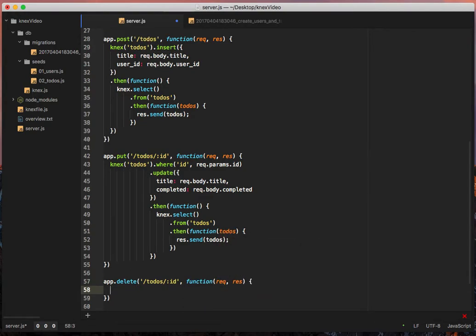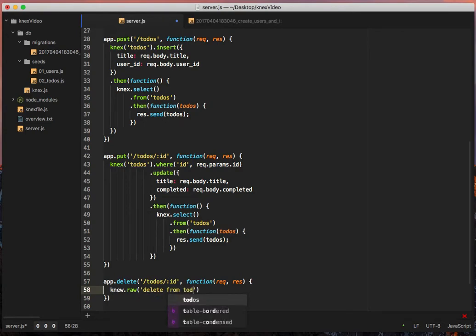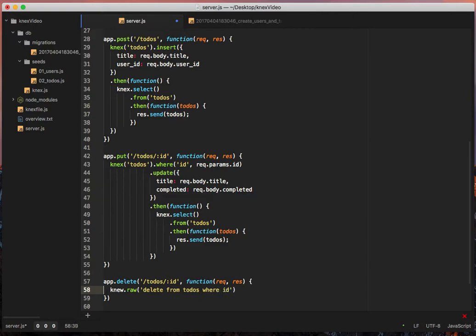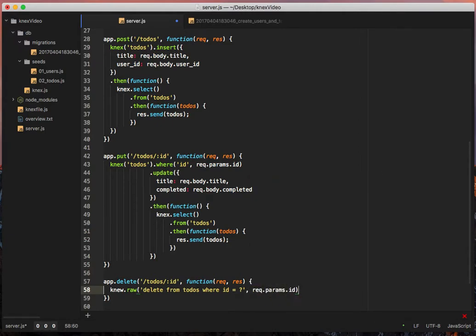And then inside here we're going to do the raw first, connect.raw delete from to-dos where id equals question mark and then we'll pass in req.params.id. We could totally do that and that would totally work. Trust me, I tested it.